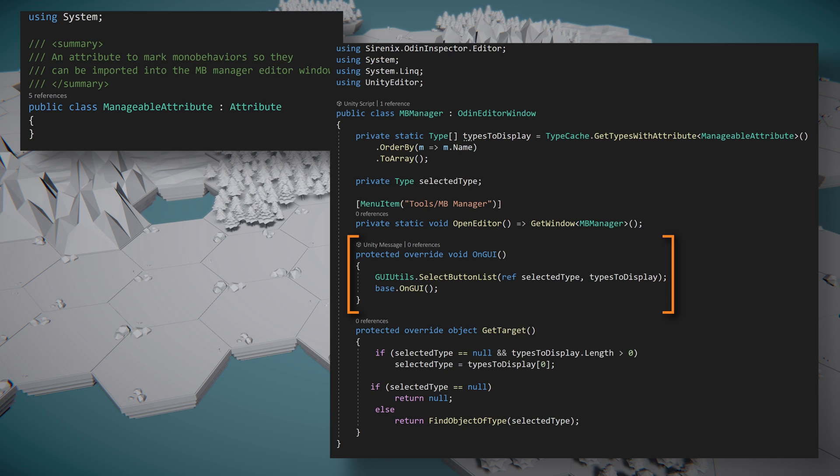Next we need to override the OnGUI function to draw the buttons that will select which MonoBehavior to draw on the window. Here we'll make use of our GUI Utilities class that we created in the previous video. This class has two functions, one that draws an individual button and a second that we are calling from our Odin editor window class that draws the entire row of buttons, one button for each of our types to display.